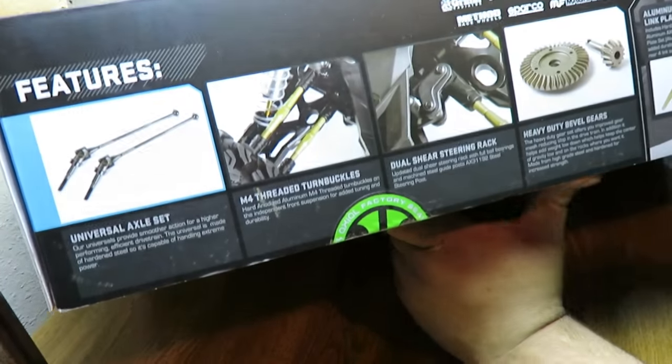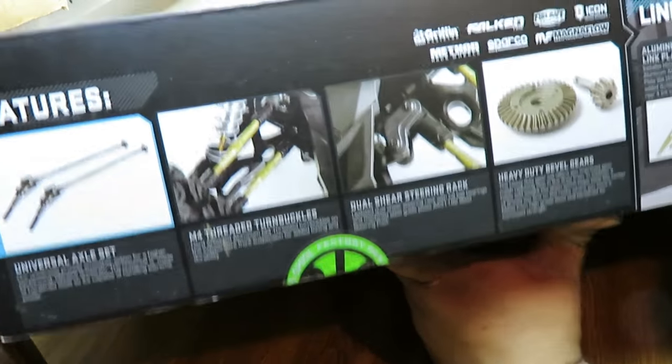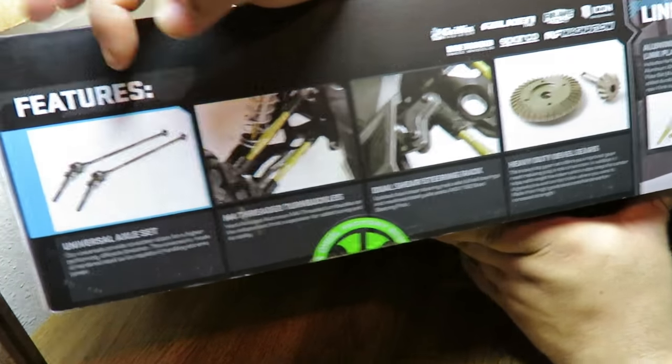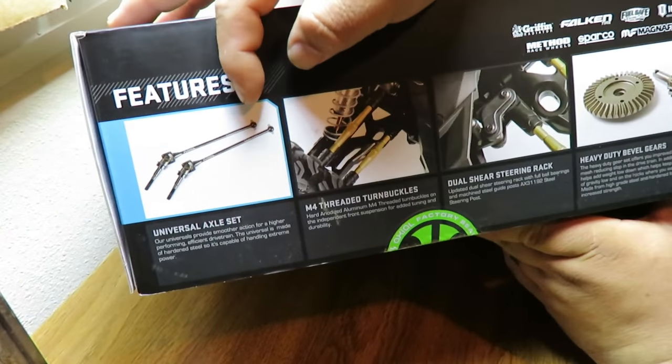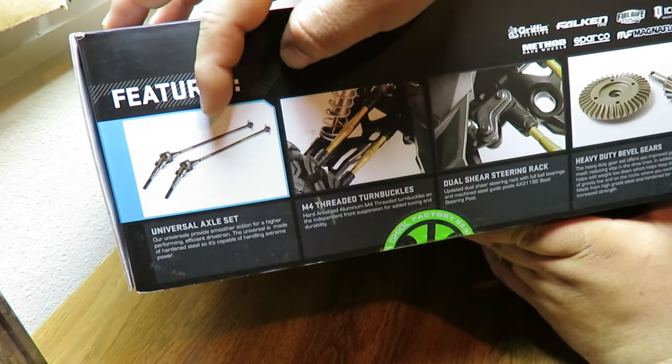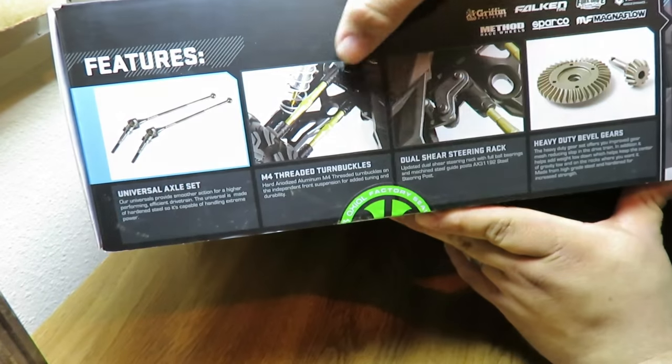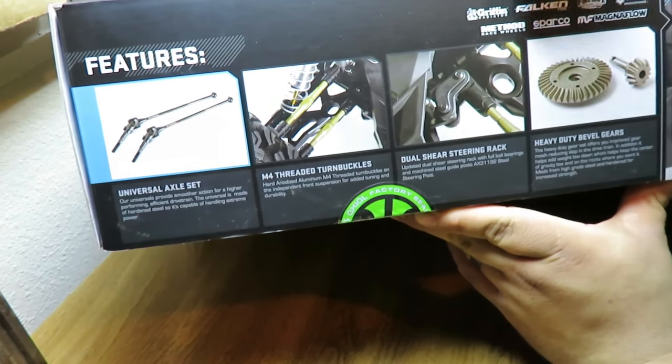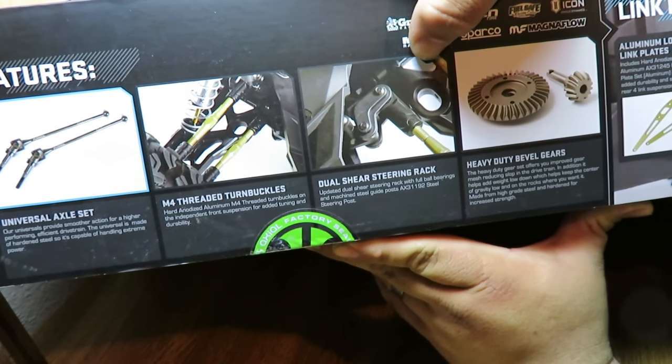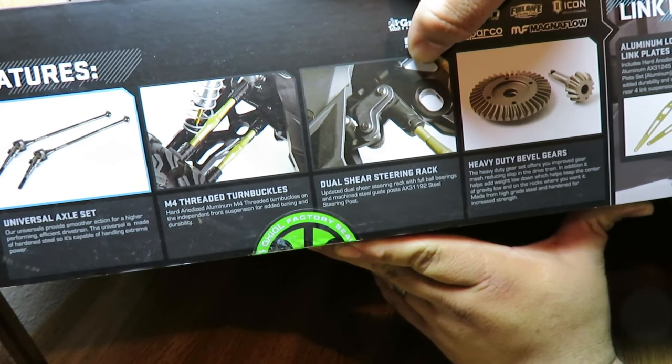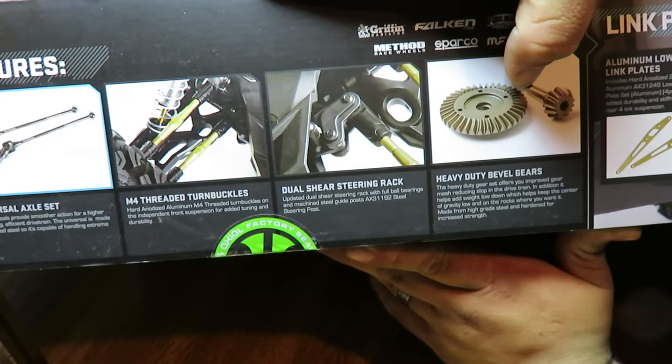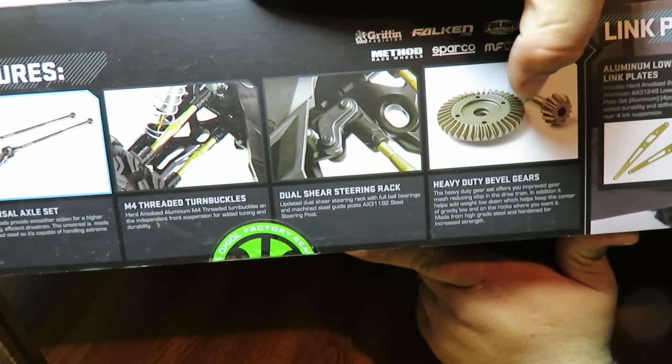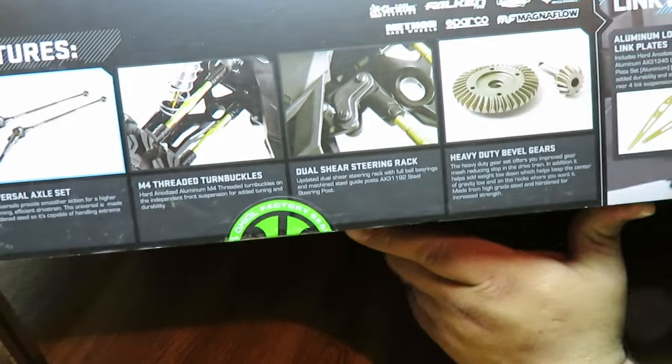There's some quick features that it says it comes with: upgraded universal joints, threaded turnbuckles, dual steer rack, and heavy duty beveled gears which are really nice. Let's cut it open.